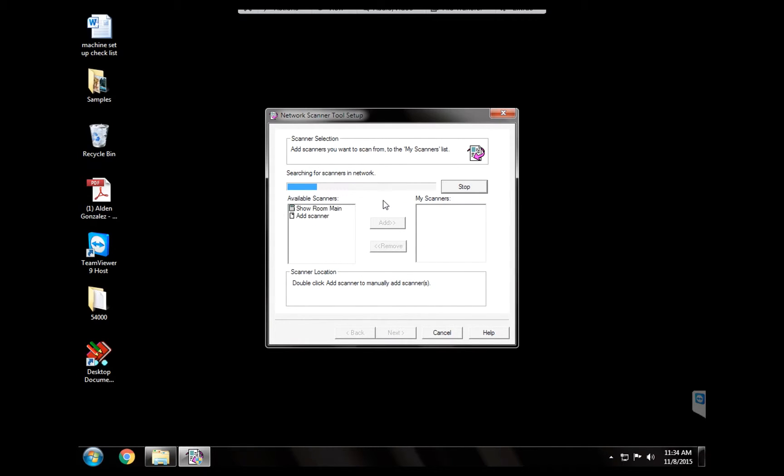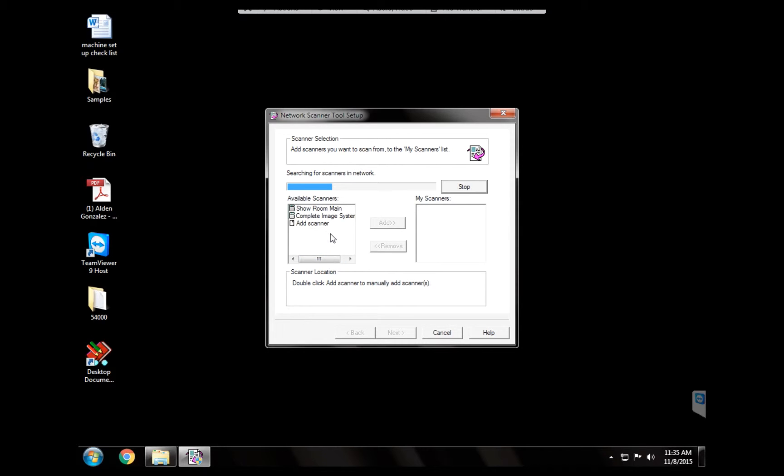Now the program is going to look on the network for all the copier machines that you have connected. All the Sharp machines. All right, in this case the program found three machines.